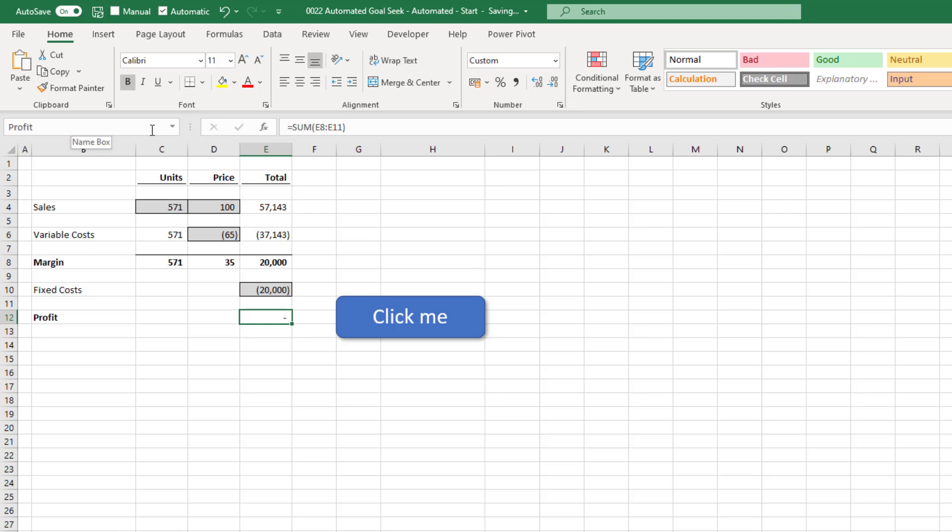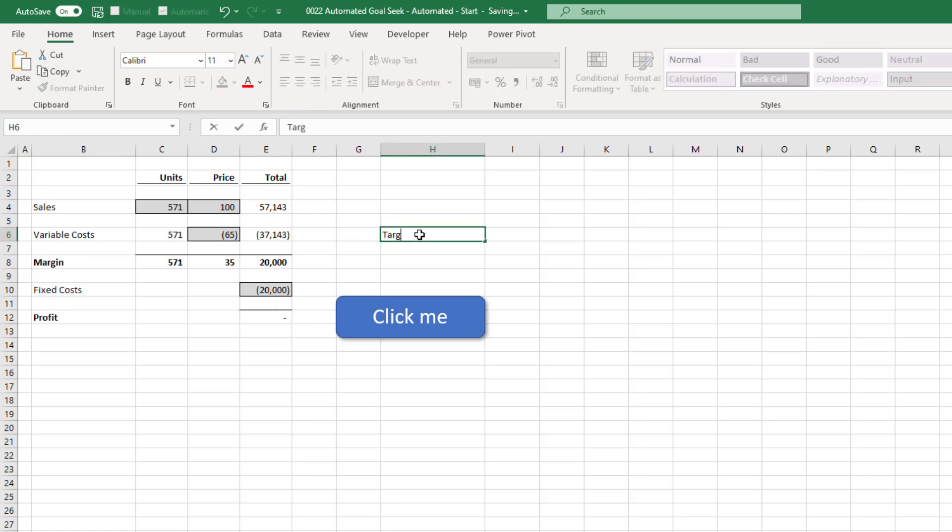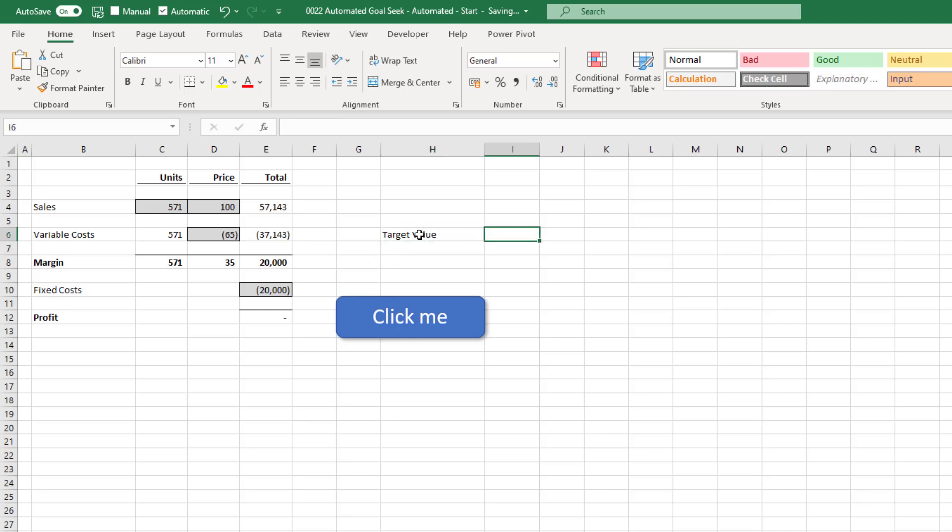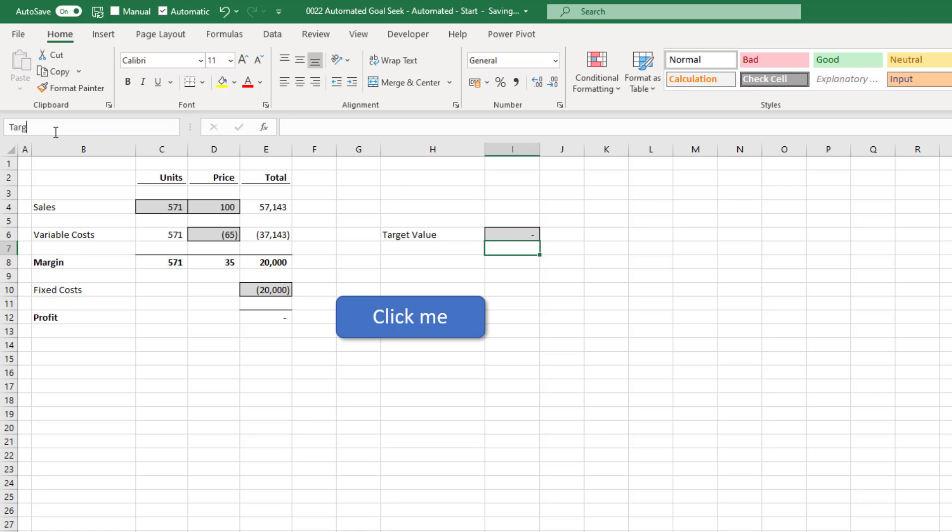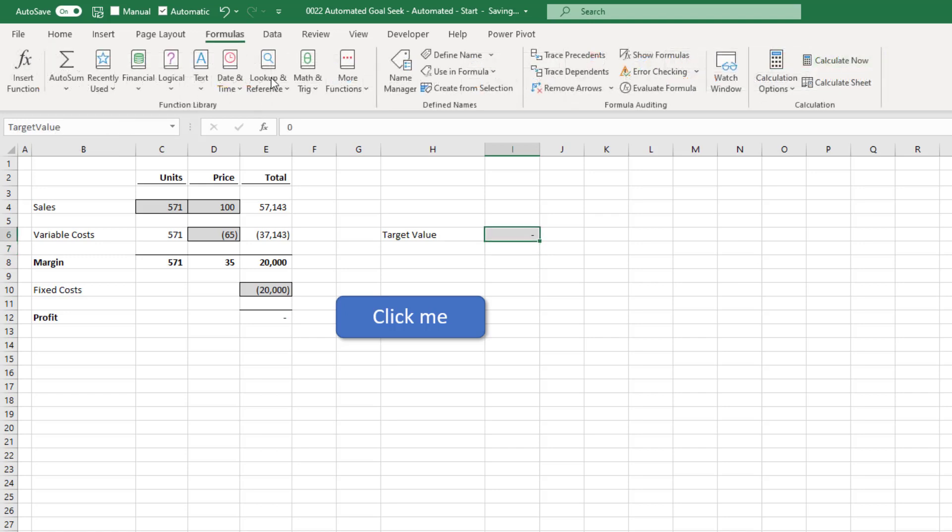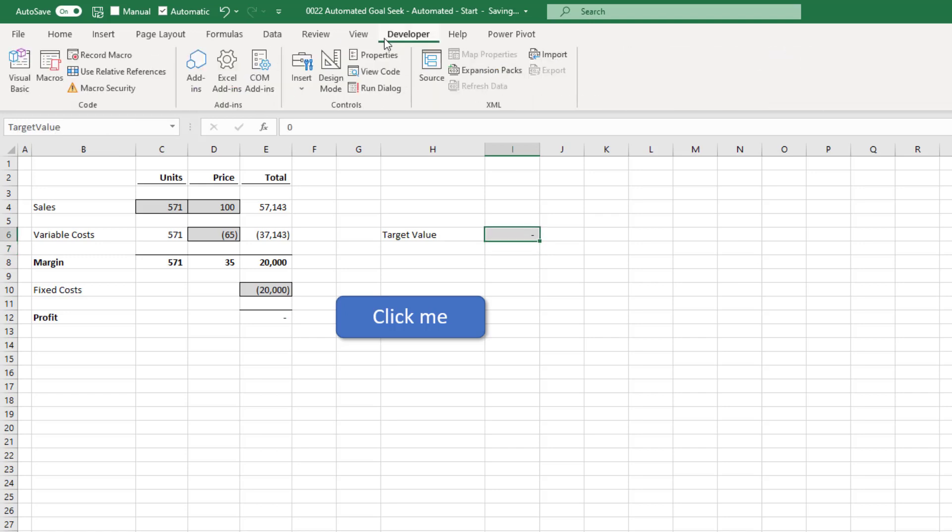I just want to add something additional to this, because currently we're assuming we always want a break even value. So let's also add a target value onto this sheet. So I've written target value. And then I'll copy the formatting of that cell and put it onto I6. Time to a zero in there and call that named range of target value. Okay, let's head back into the visual basic editor and make these changes into our macro.